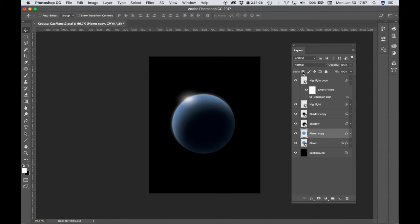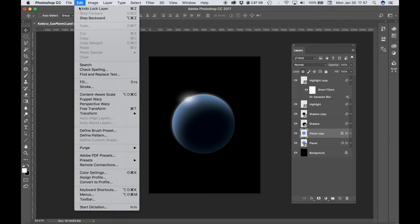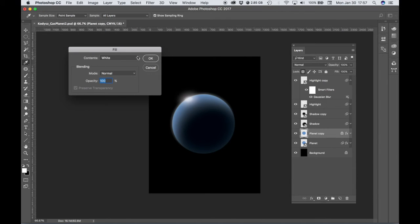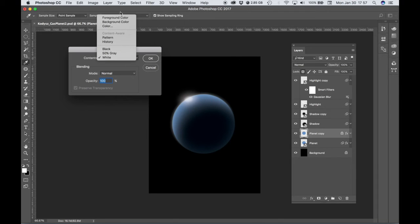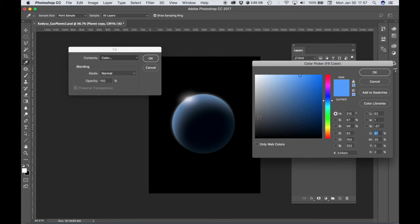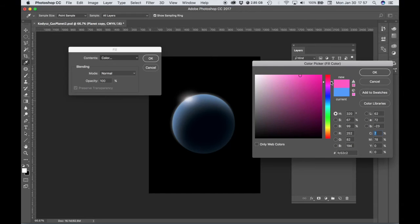Now let's lock our transparent pixels. Go to Edit, Fill, choose a different color. Maybe since we have a blue planet, maybe a red planet would be cool.